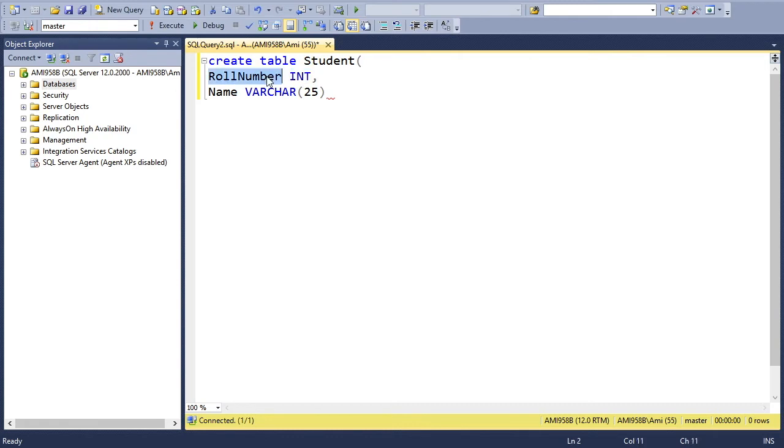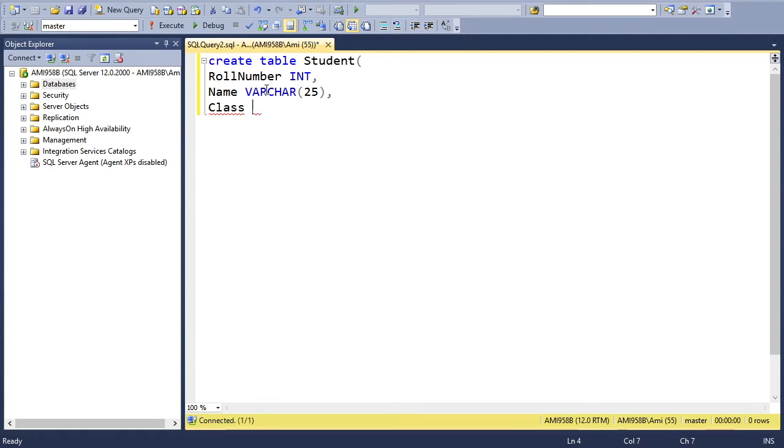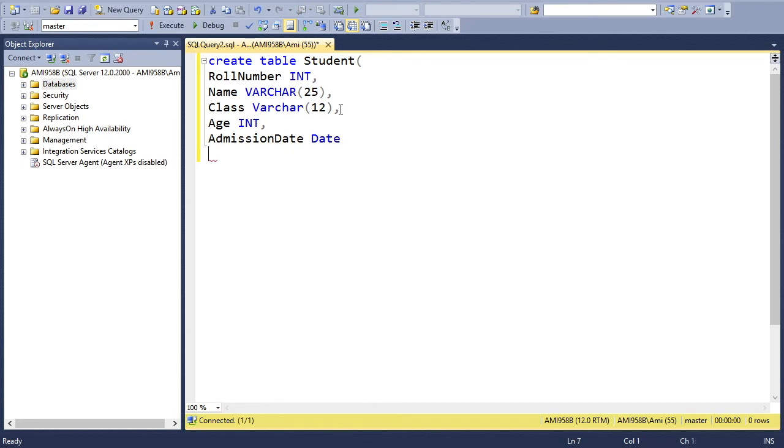So here, data type explains what type of data you want to store in that certain column. If I say integer, it means only integer values will be stored in this RollNumber. We cannot put any character values. The VARCHAR data type indicates we can put a character value, though we can also put integer values into this column, but that integer would be treated as a character. The next column is Class, VARCHAR again. Age, it must be in digital value, then admission date with a DATE data type.